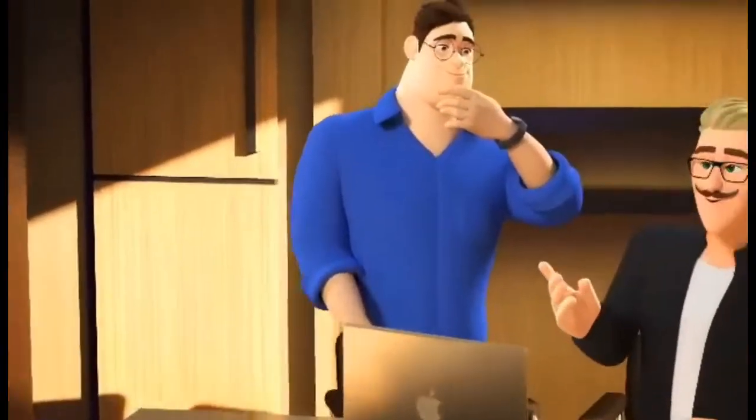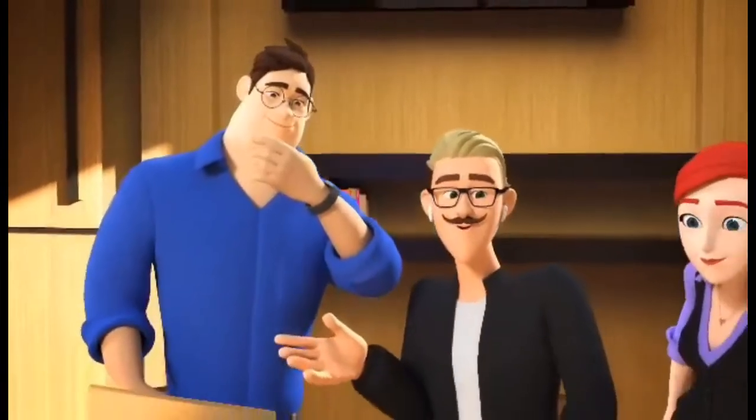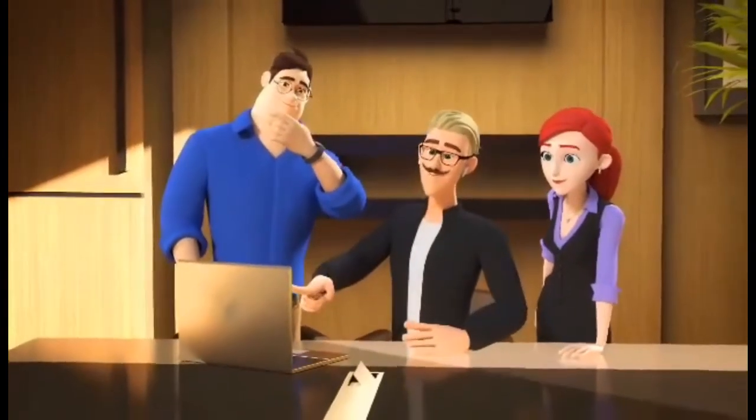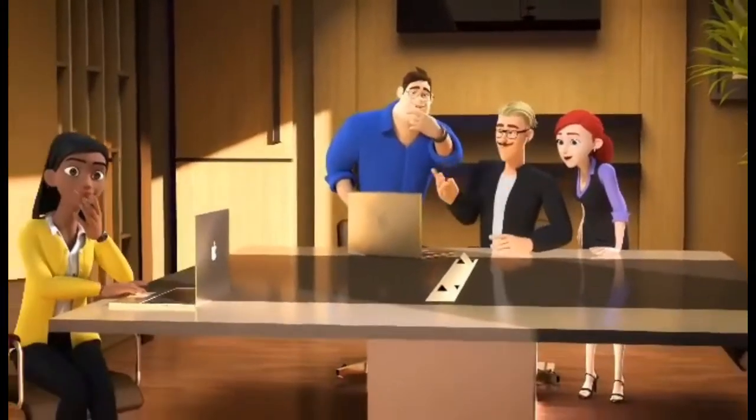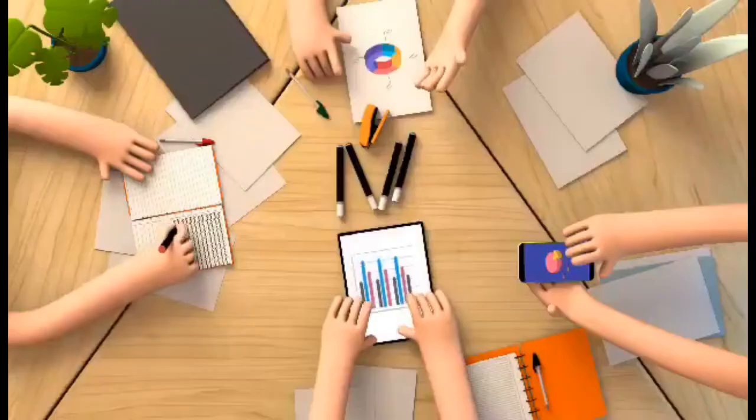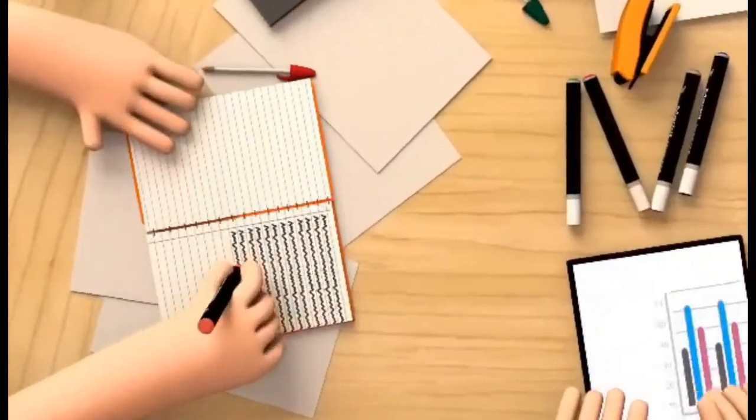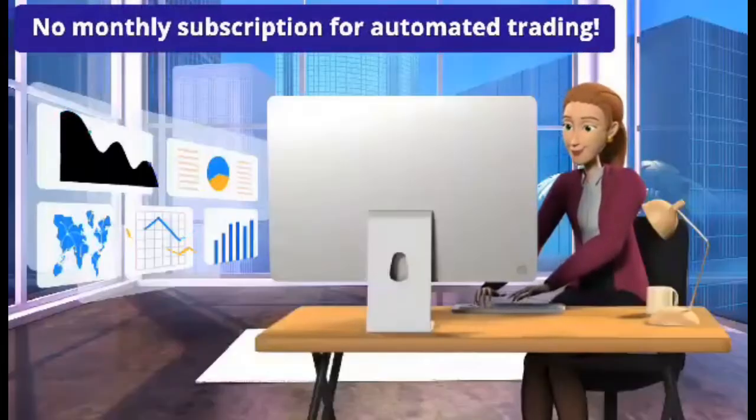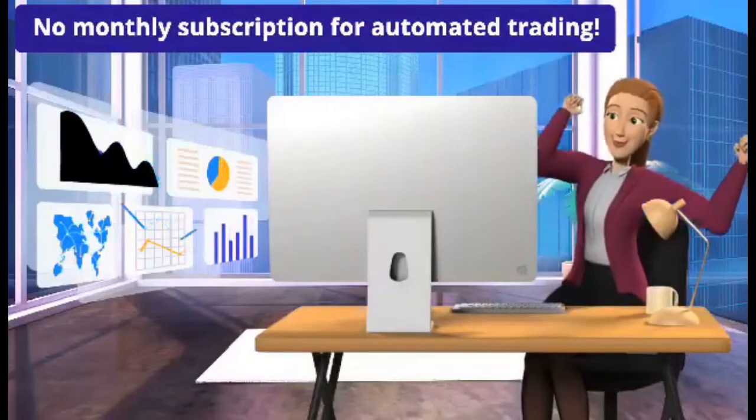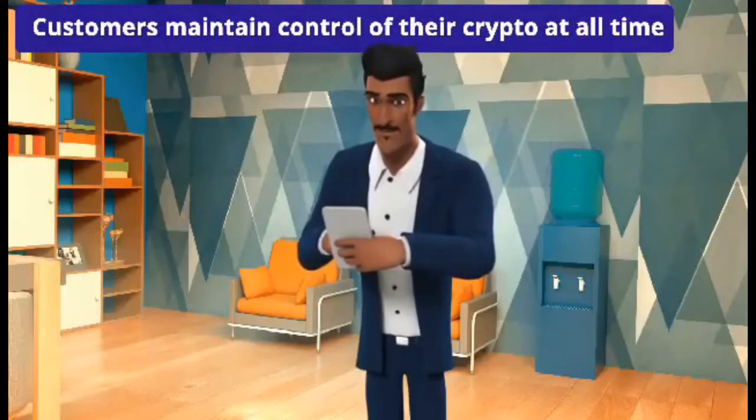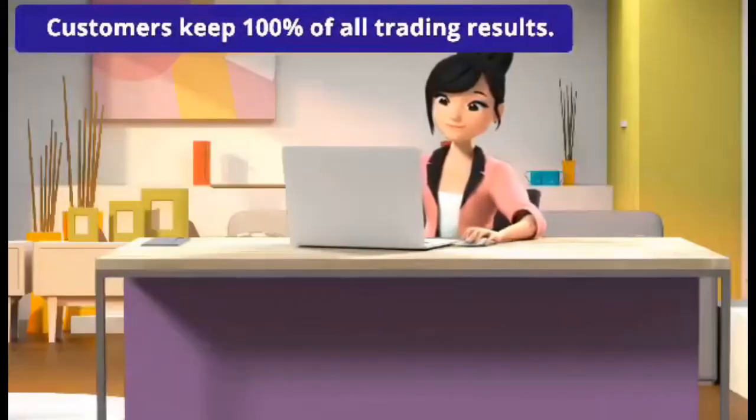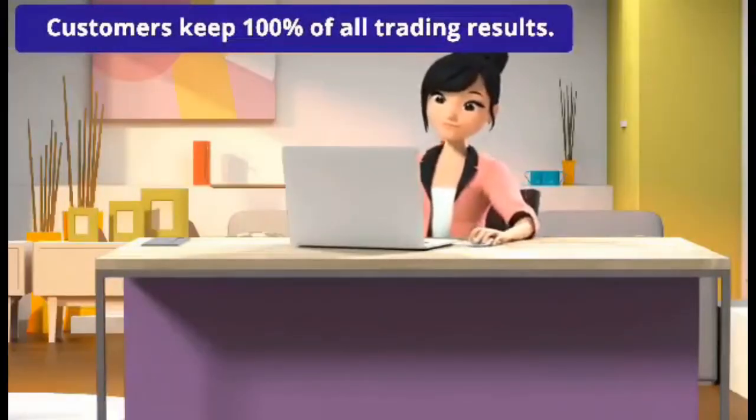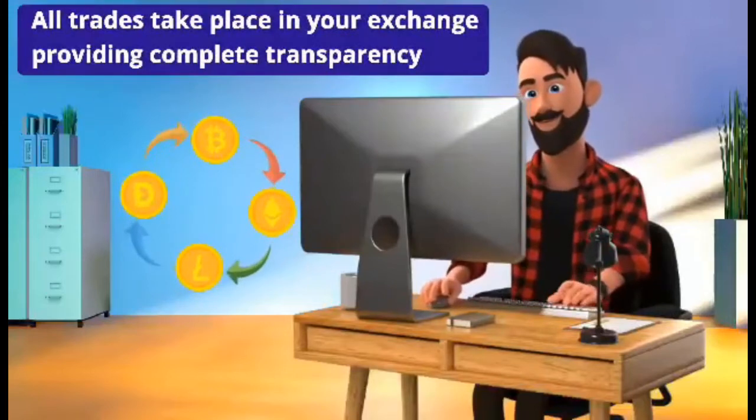All of the pro's knowledge and experience is effortlessly passed on to you. You keep 100% of all trading results. So why would you ever give up control of your crypto if you can have the advantage of professional trading skills working for you 24/7? There is a stronger, smarter and better way to do things. One: no monthly subscription for automated trading. Two: customers maintain control of their crypto at all times. Three: customers keep 100% of all trading results.